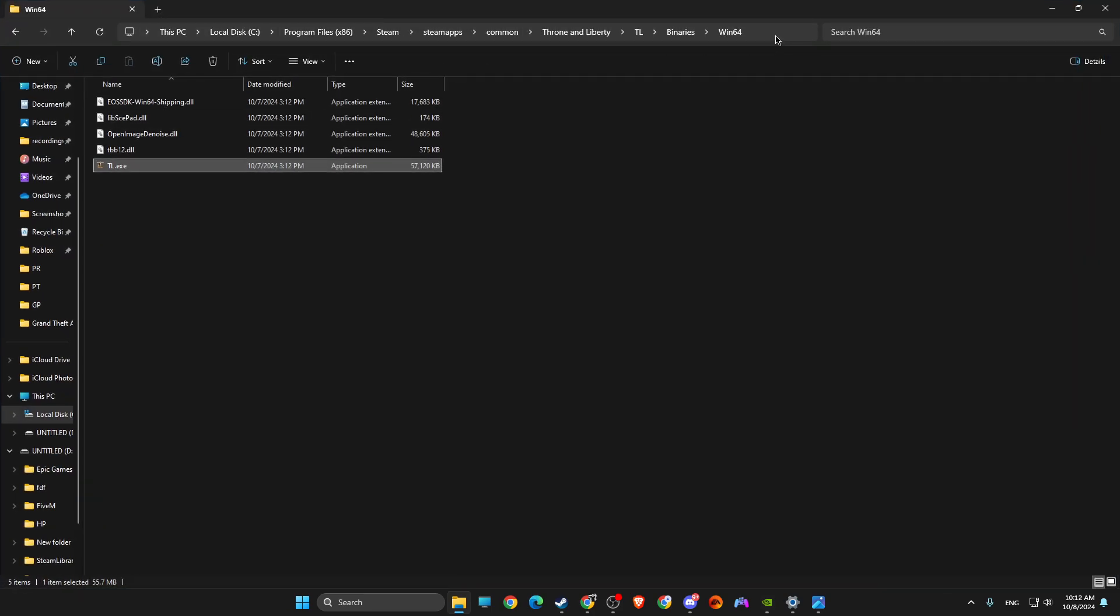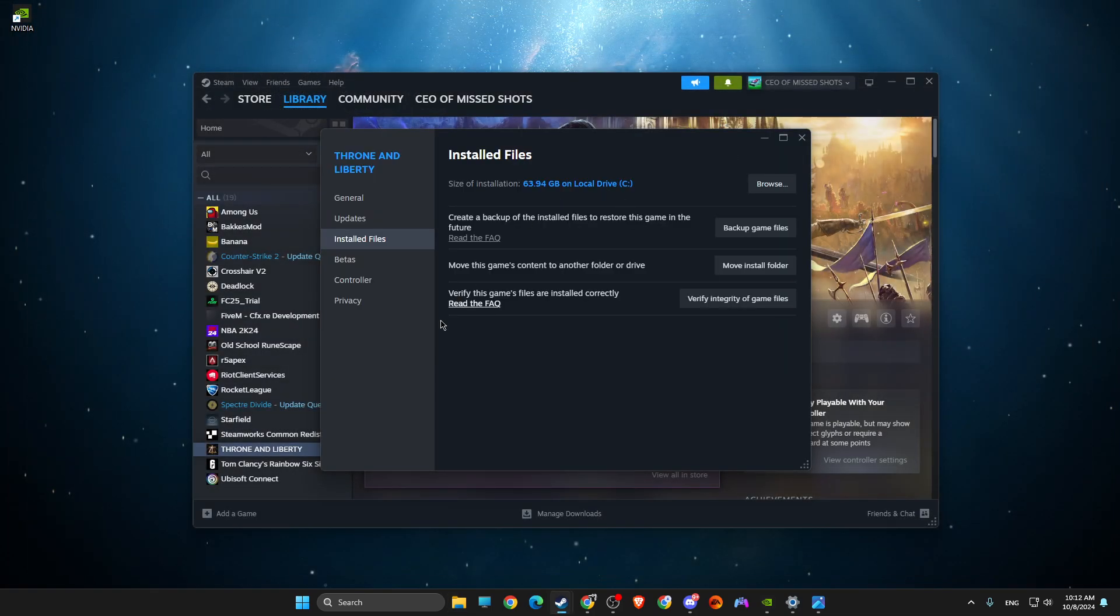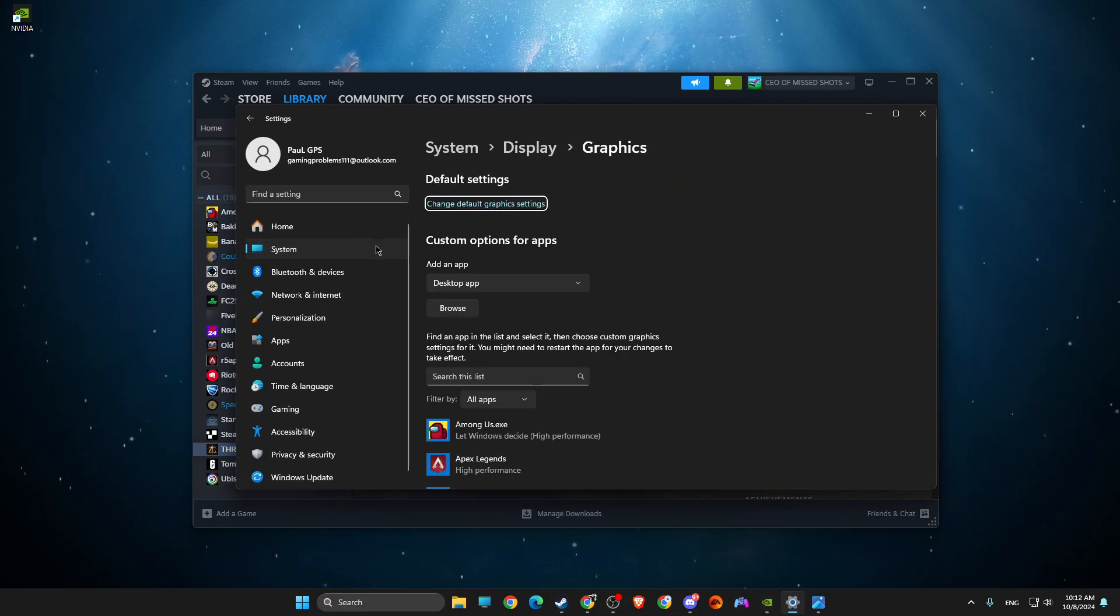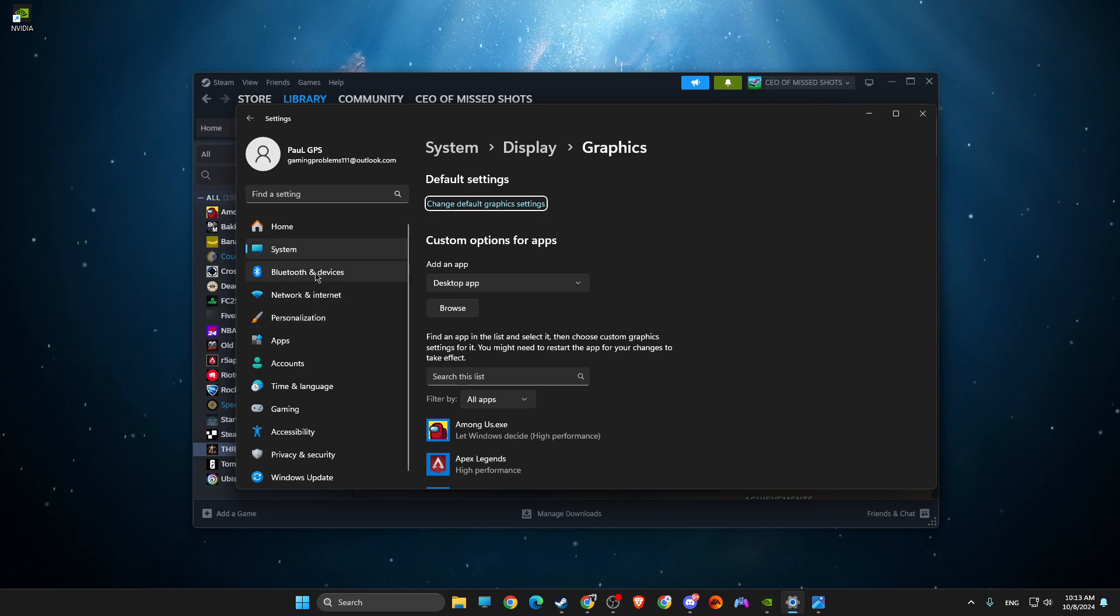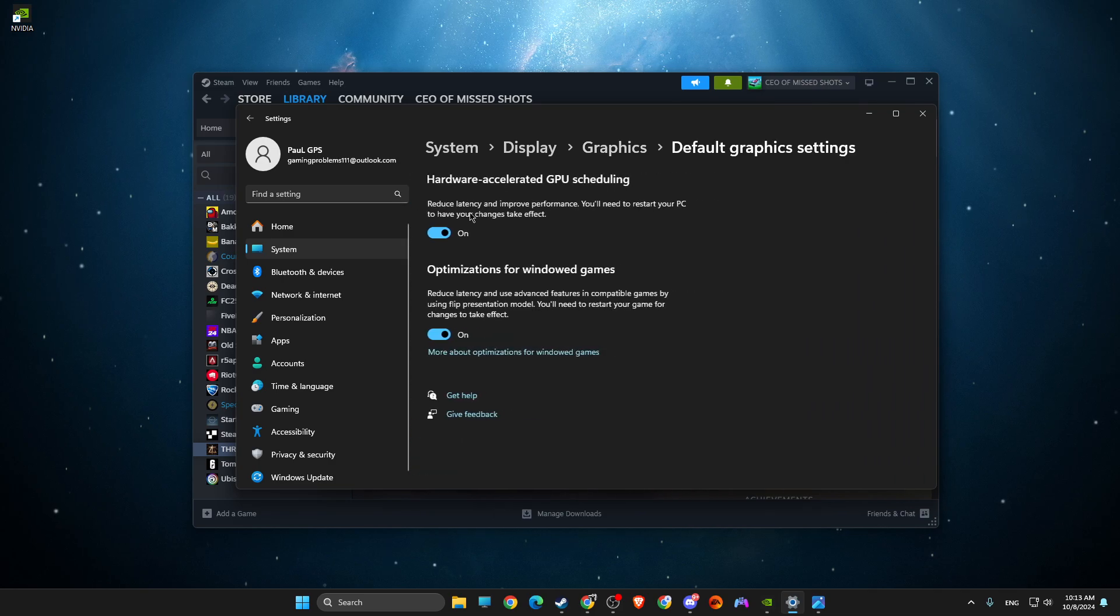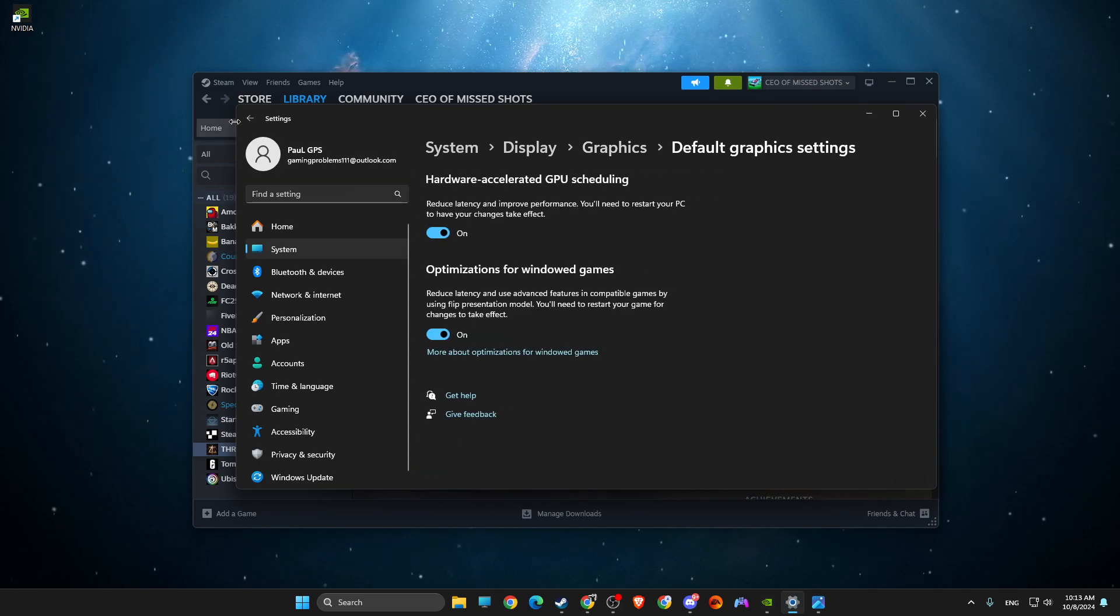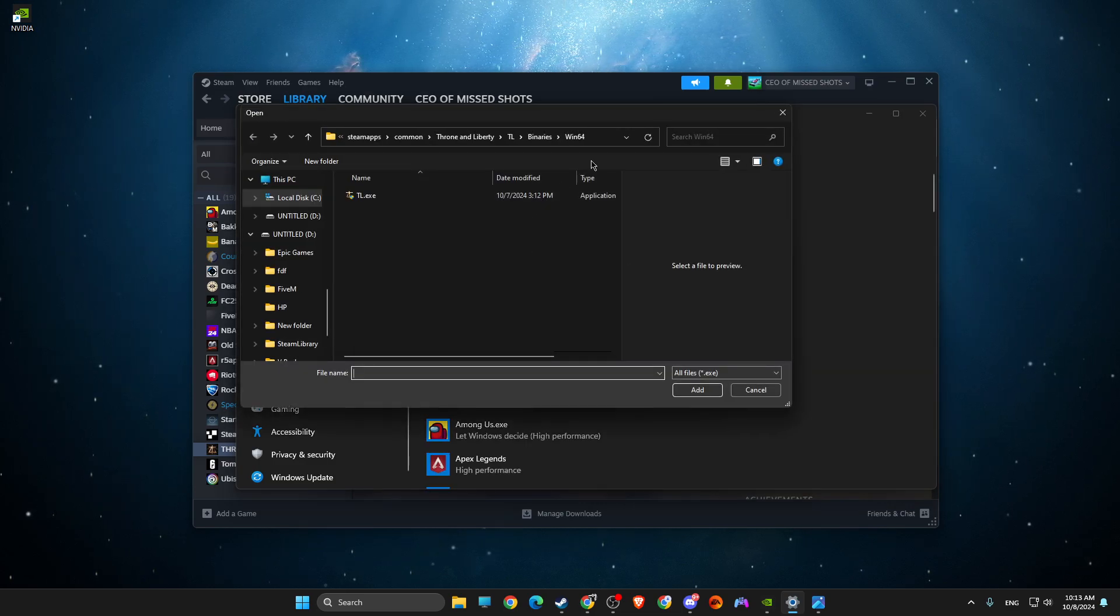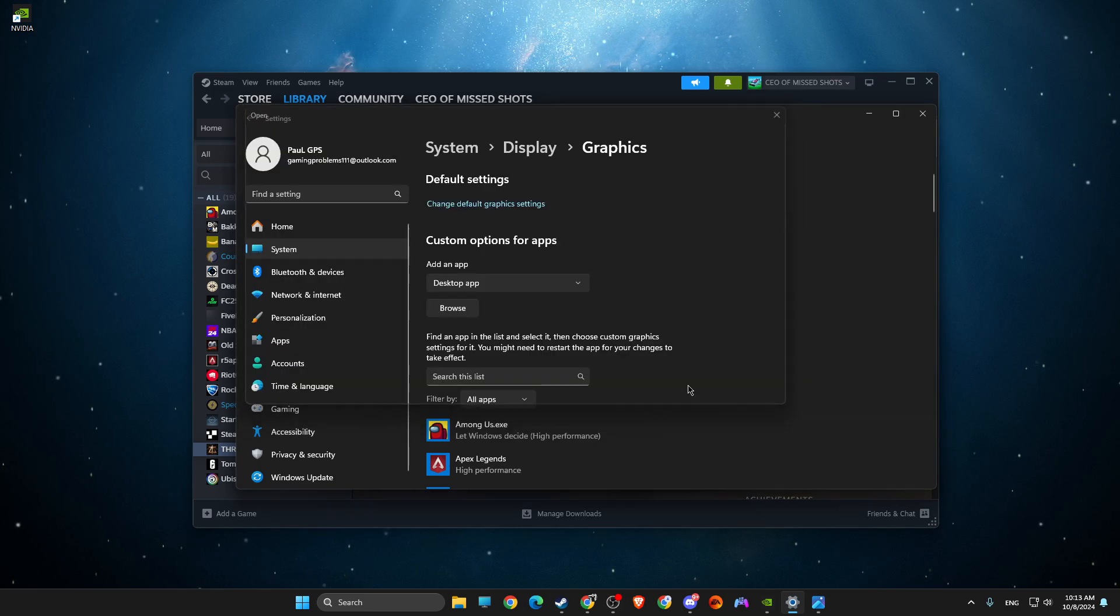Right, then you need to go to Graphics Settings. And then on Graphics Settings, you need to go to change the folder Graphics Settings. Make sure Hardware-Accelerated GPU Scheduling is on, and then you need to look for Browse, paste the path, and add exe file.